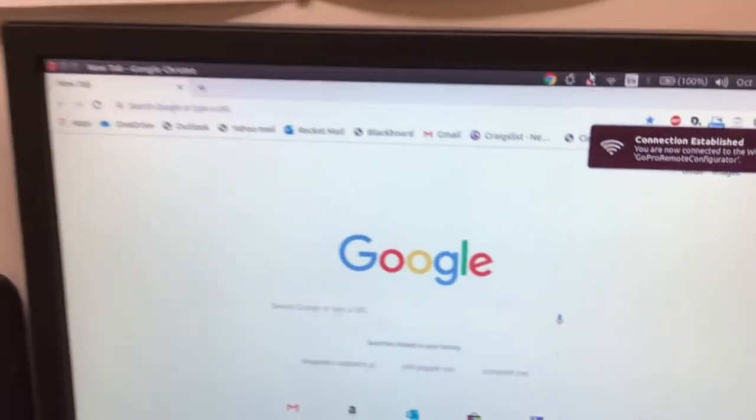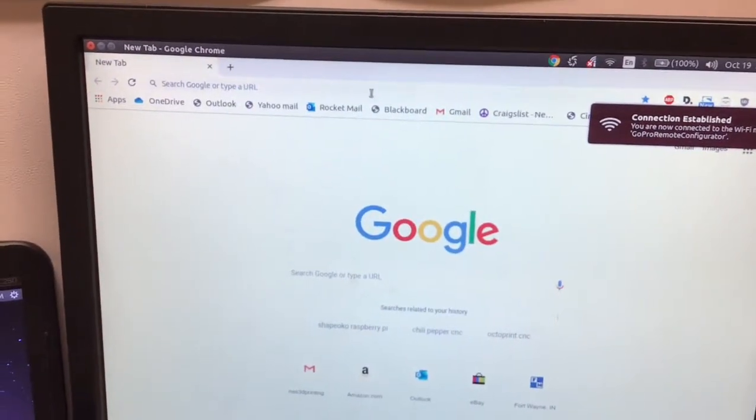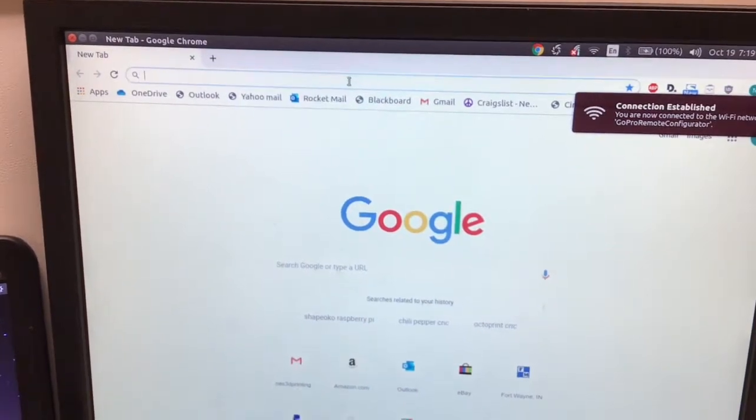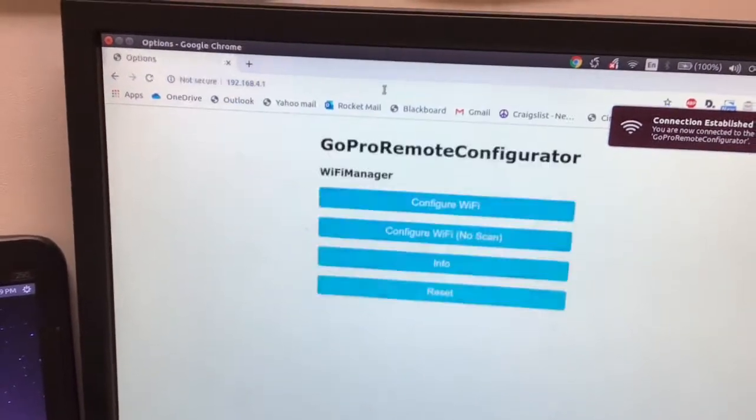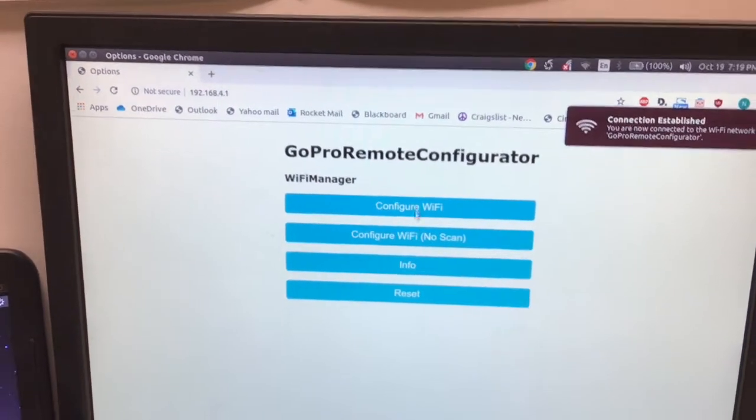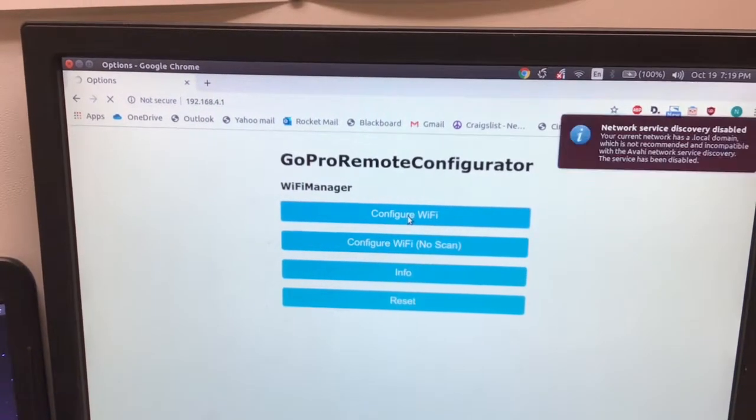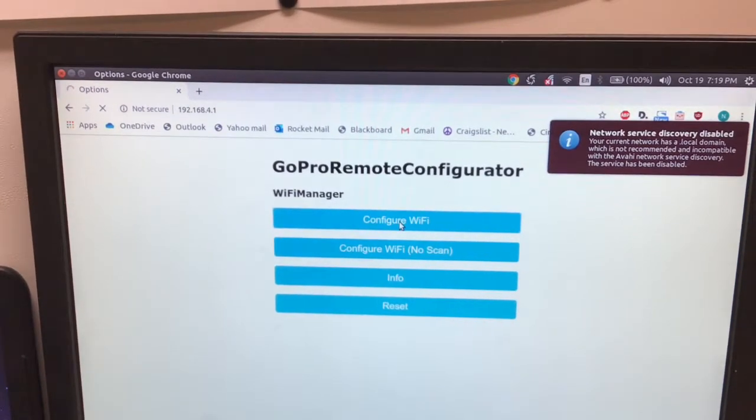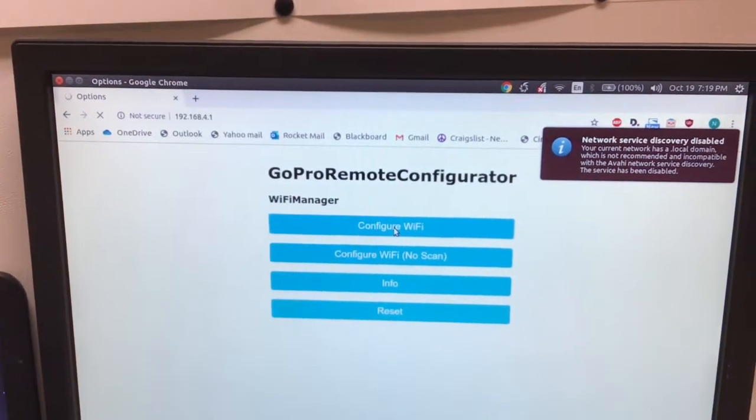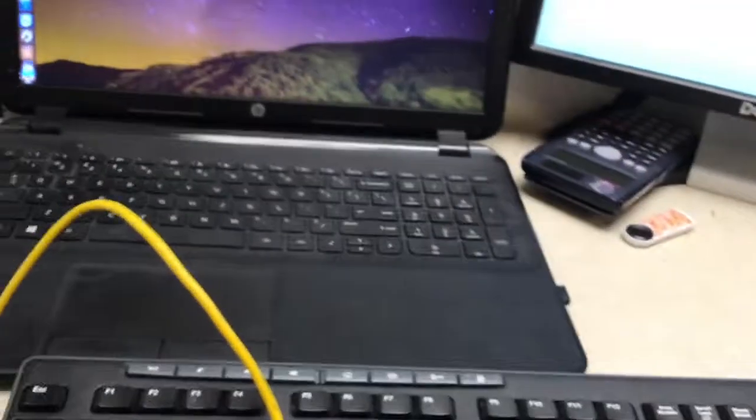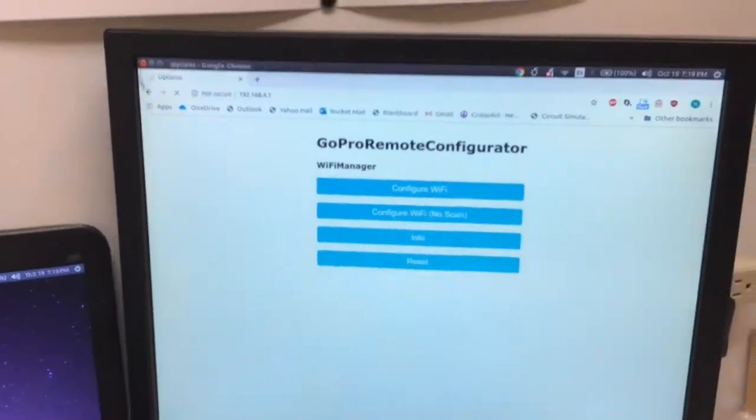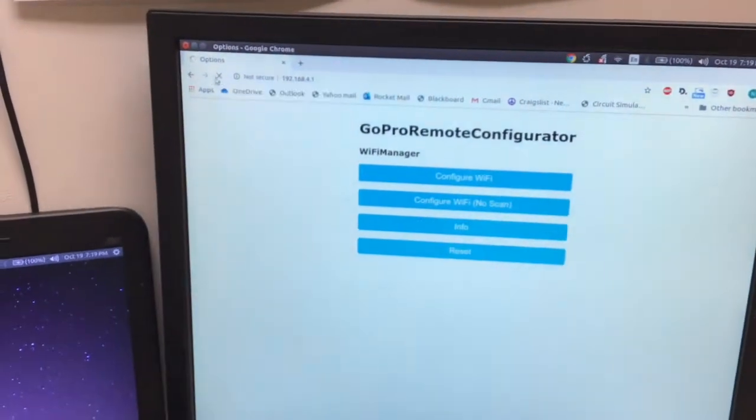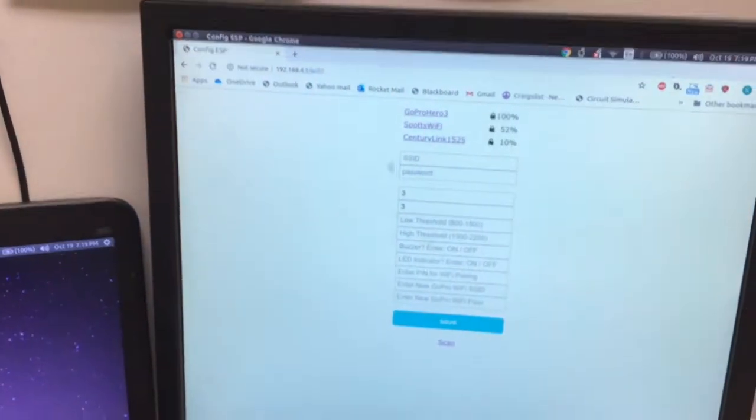Now I can go and type configure Wi-Fi. The light is still on. Just checking in here for a second. There.